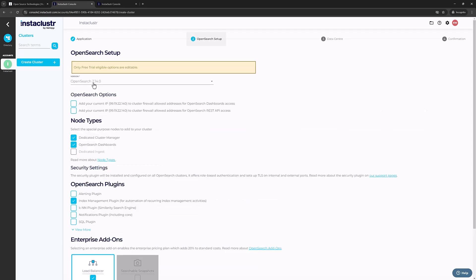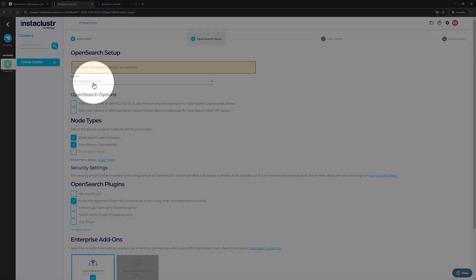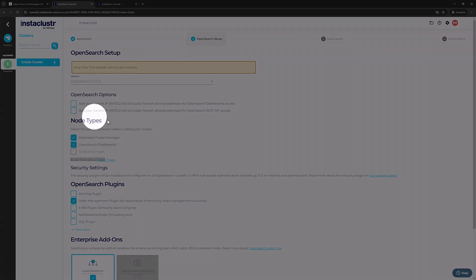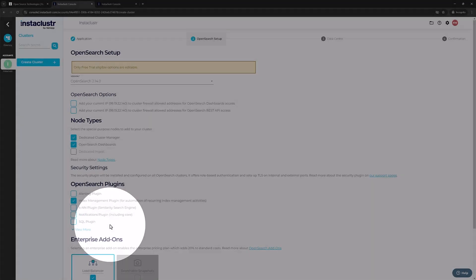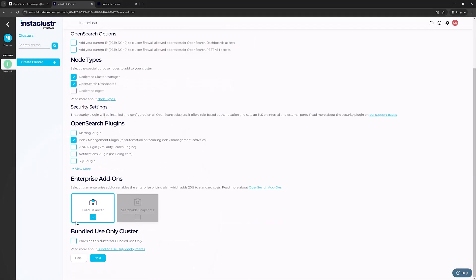On the Cluster Setup page, you can configure your version of OpenSearch as well as bundle any other node types you'd like to bundle. Add any plugins you'd like to add, and any enterprise add-ons, and then click Next.